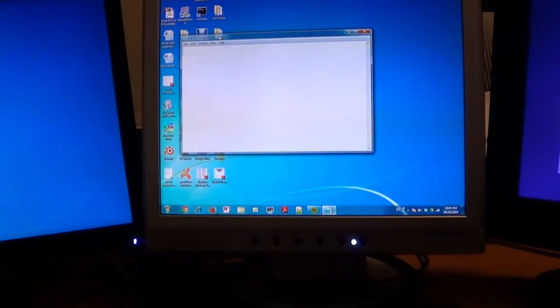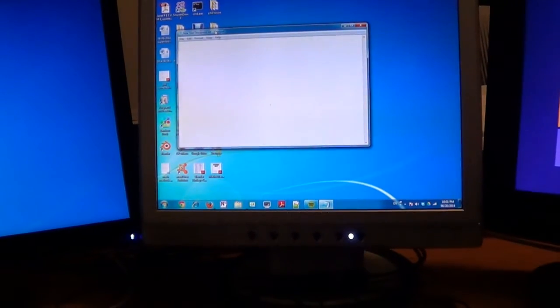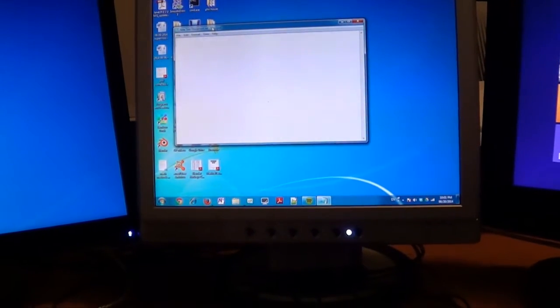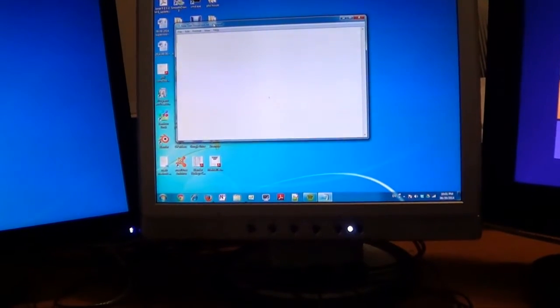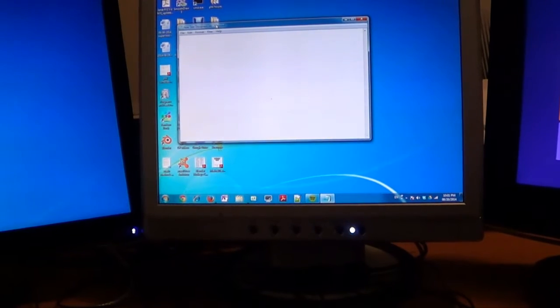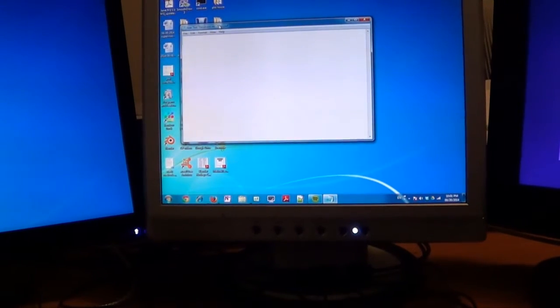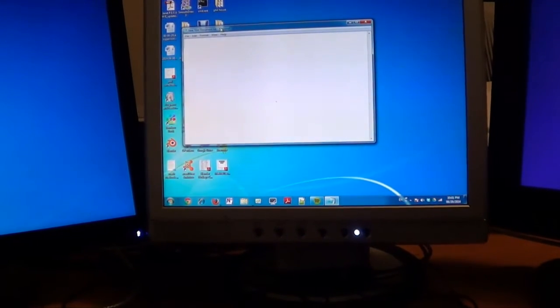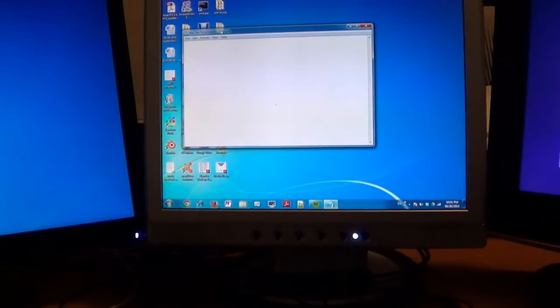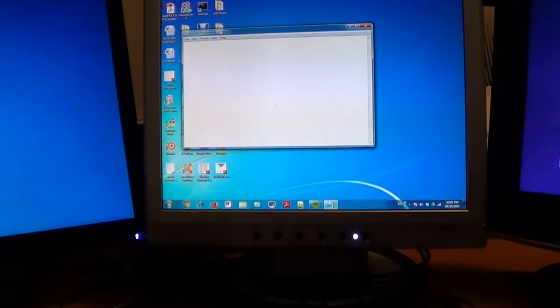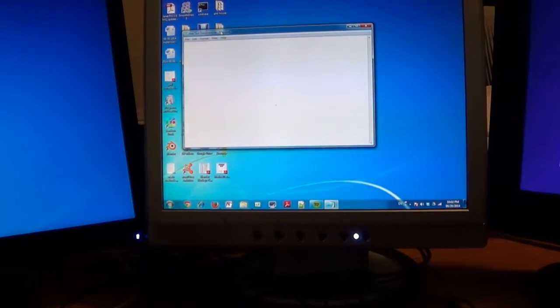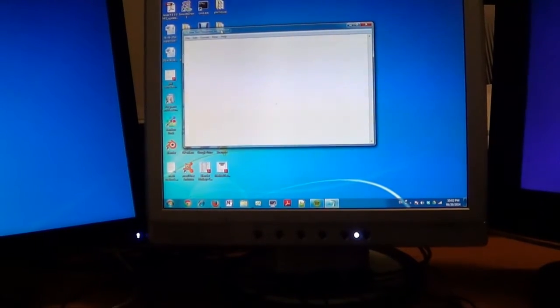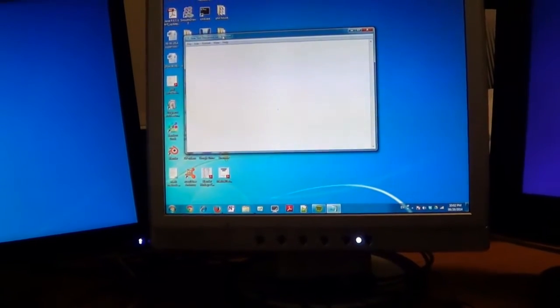Hello everyone, this is Eddie the Magic Monk. Welcome to the tutorial on how to use one set of keyboard and mouse to control more than one computer.